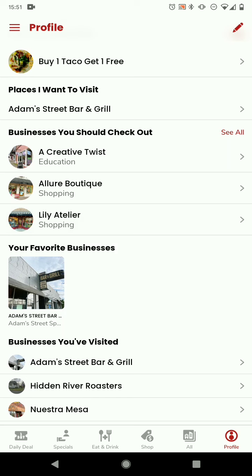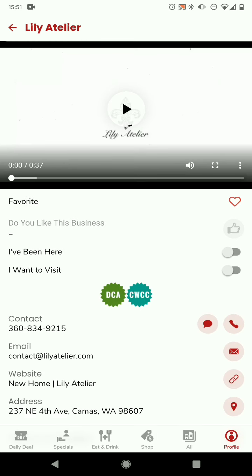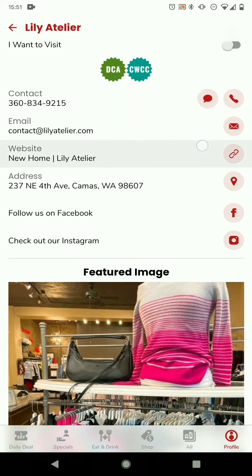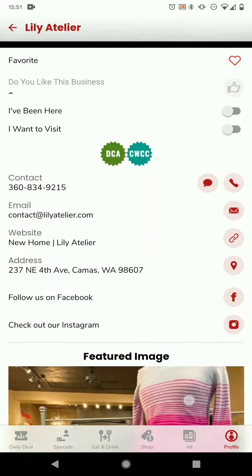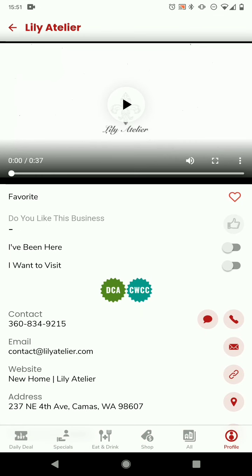Immediately below the places you want to visit are a few businesses we think you should check out. We wanted to build some discoverability into the app where hopefully you'll find a place you love that you just haven't found out about yet. If you're scrolling through and you see the Lily profile for example, you could take a look at what they've got going on, where they're located, watch the video, and if you decide you want to visit you click that and then go down there and see them.